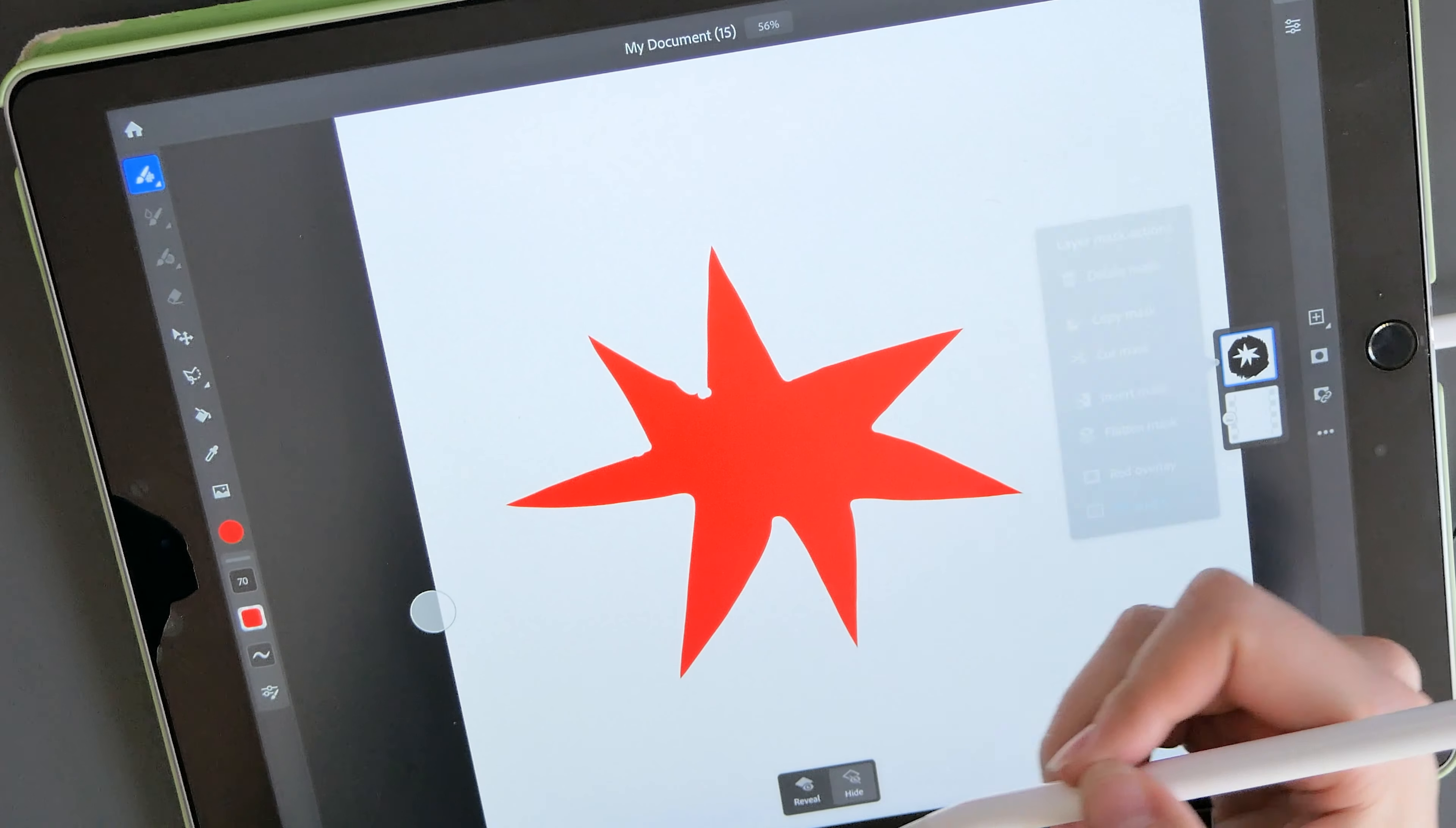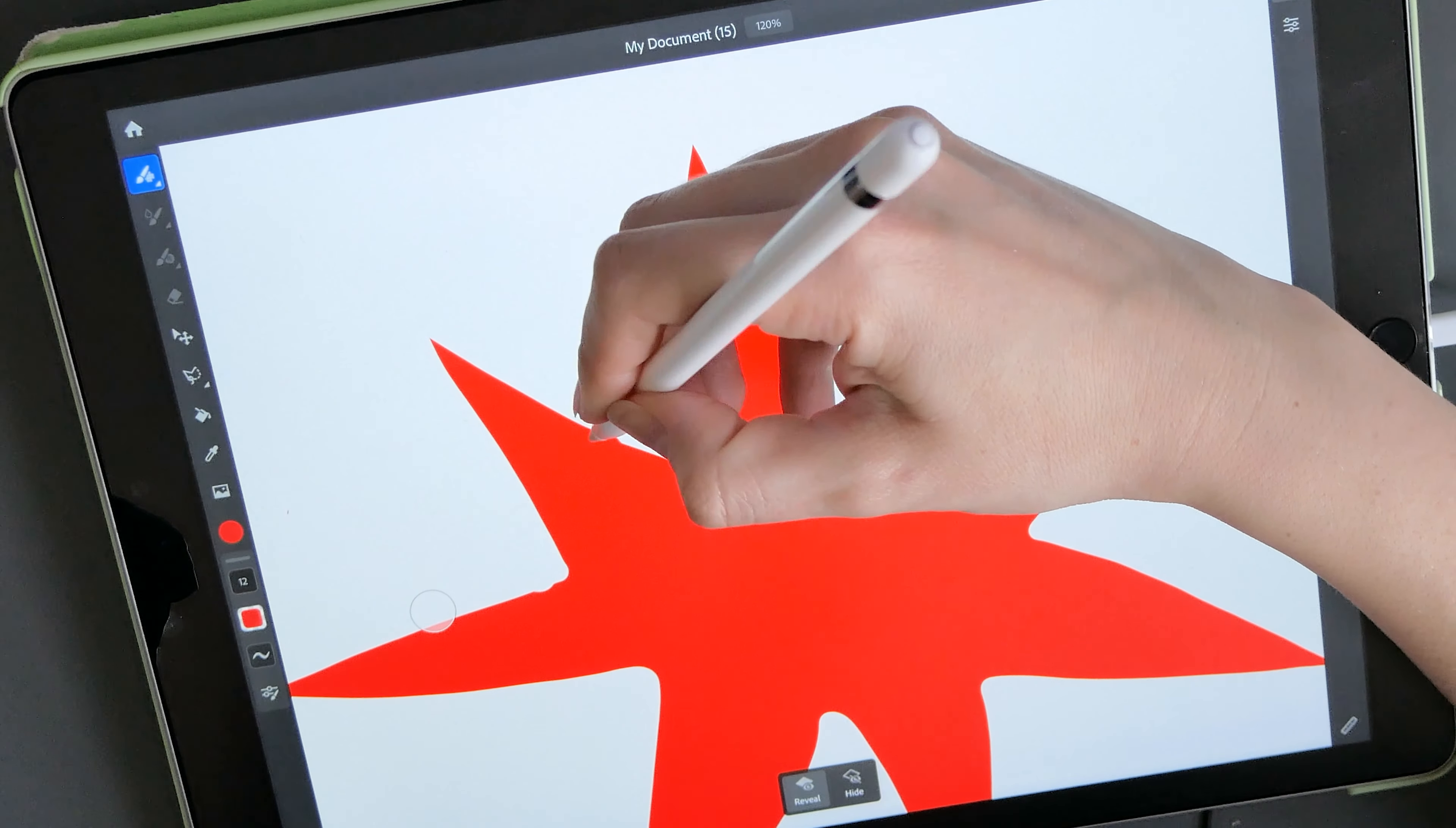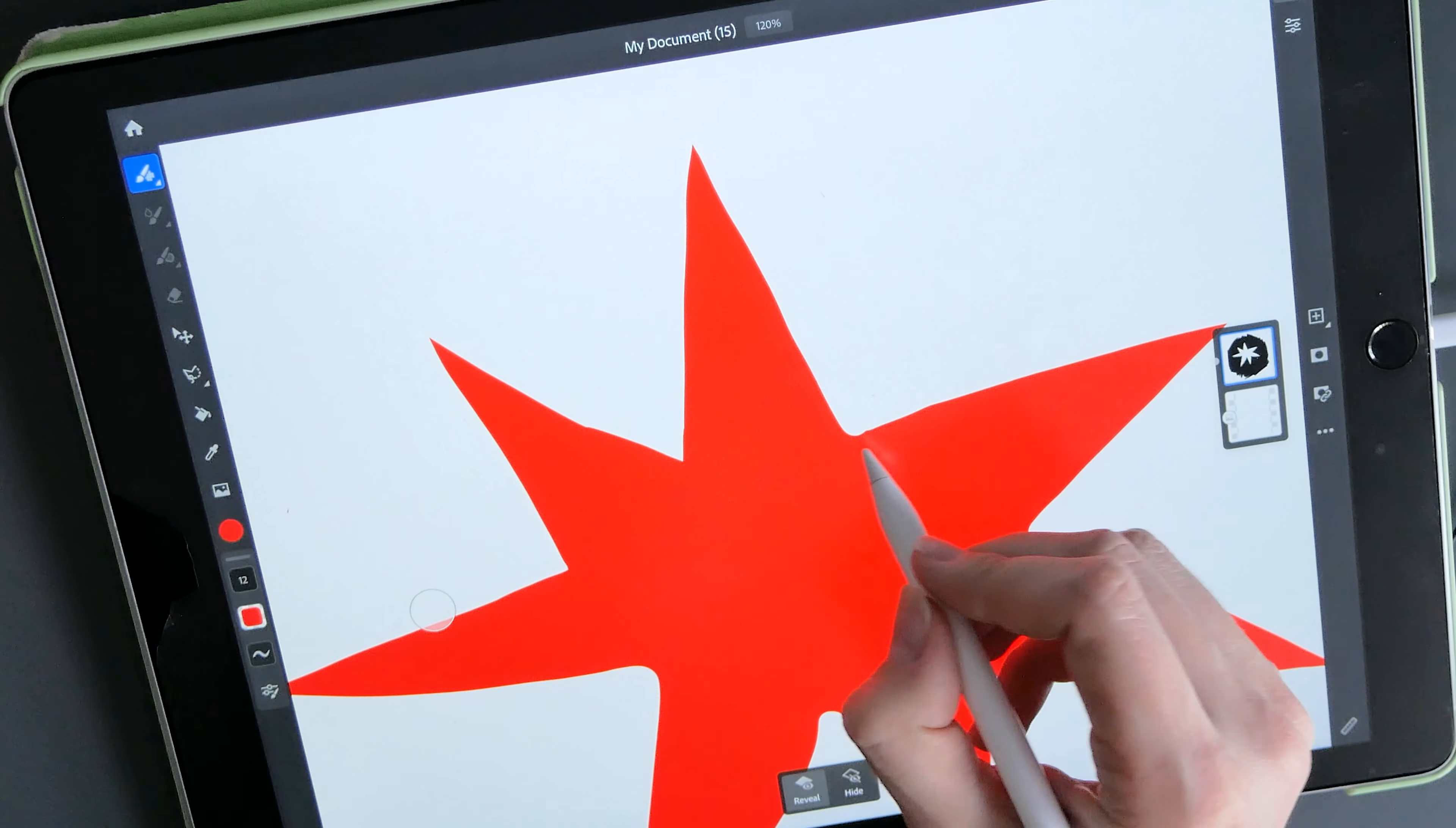So we make sure that it says reveal. We select a brush and then you can just edit the mask and you will see that all your pixels are still there and you are basically revealing them. So you can spend your time and get your image exactly the way that you want.